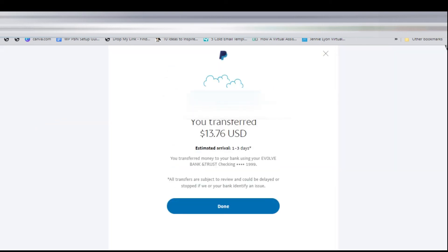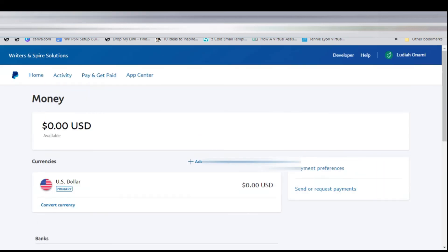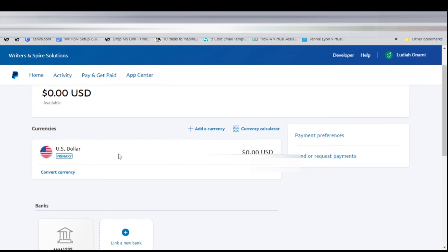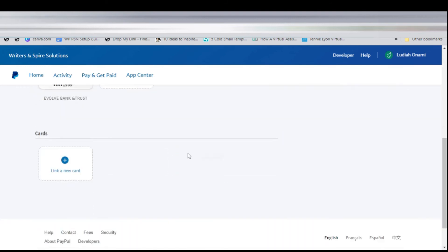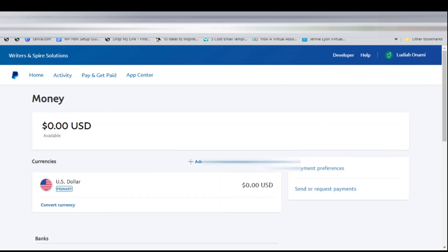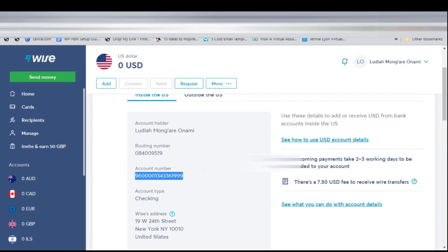It's estimated that the money will arrive in my Wise account within one to three days. Then we see done. You can see we don't have anything in our PayPal account, and all the money has been transferred to our Wise account.